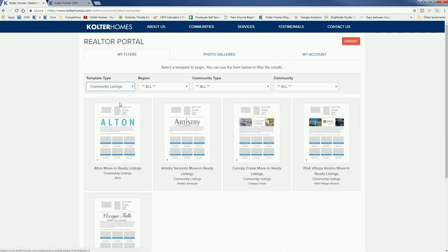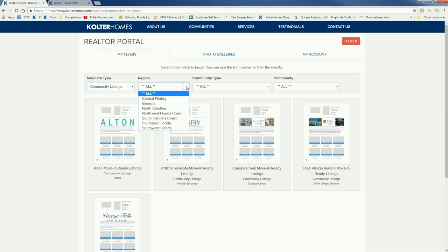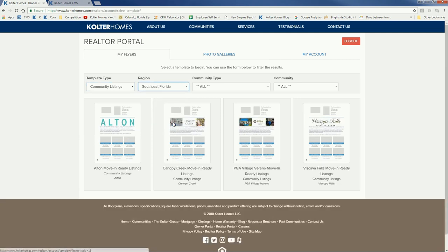You click that and here are the available community listings flyers. If we want to narrow them down we can — we'll pick Southeast Florida. In this case let's create one for PGA Village Verano move-in ready listings, so we click on it.